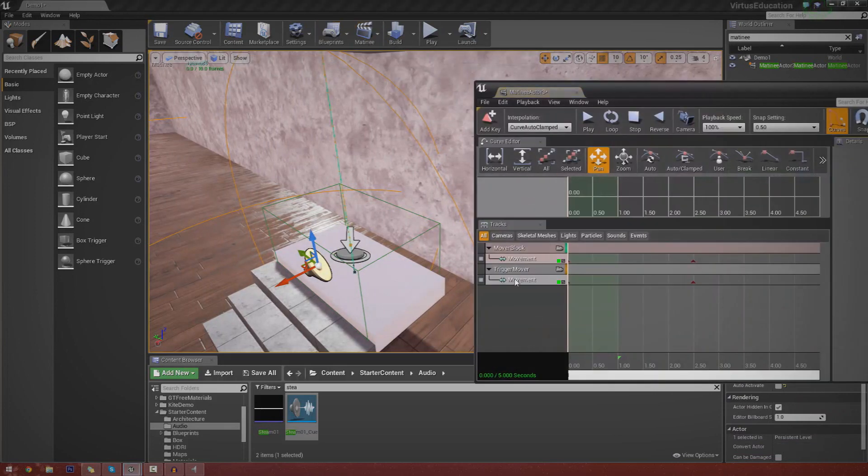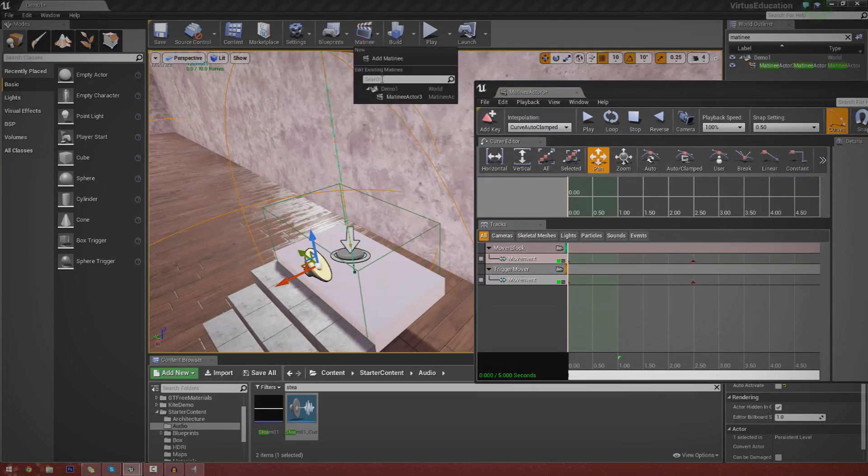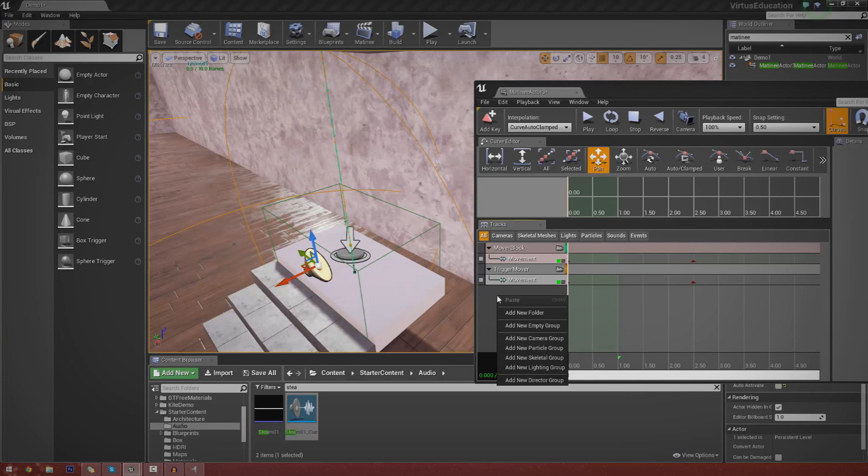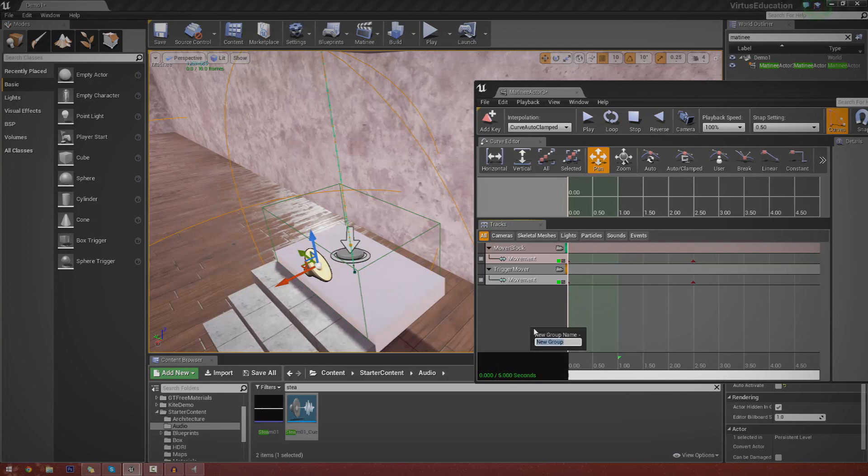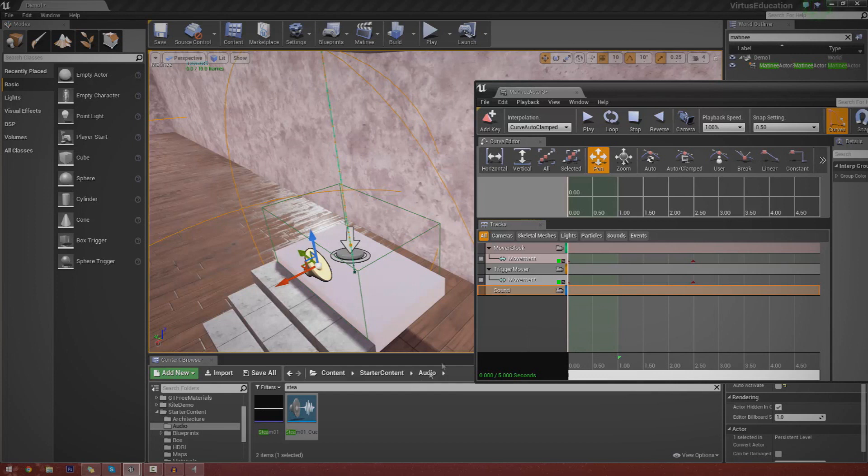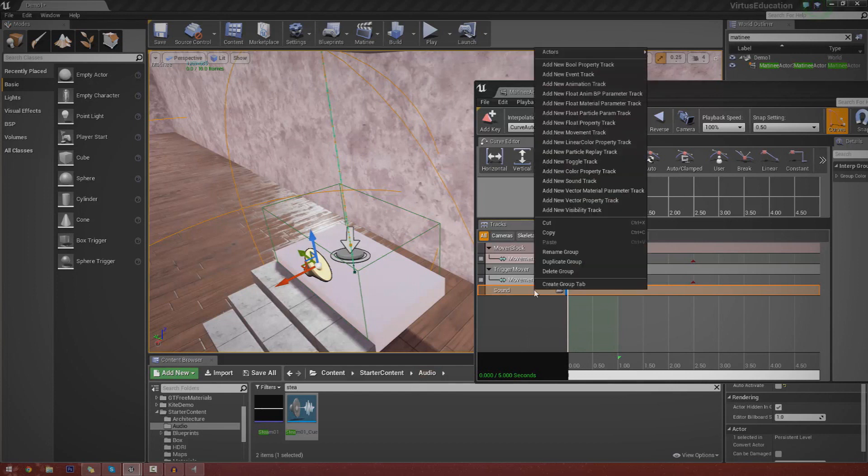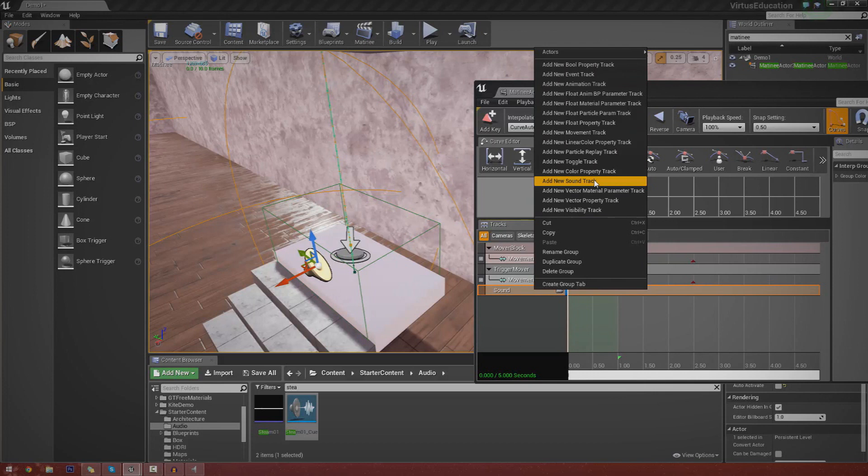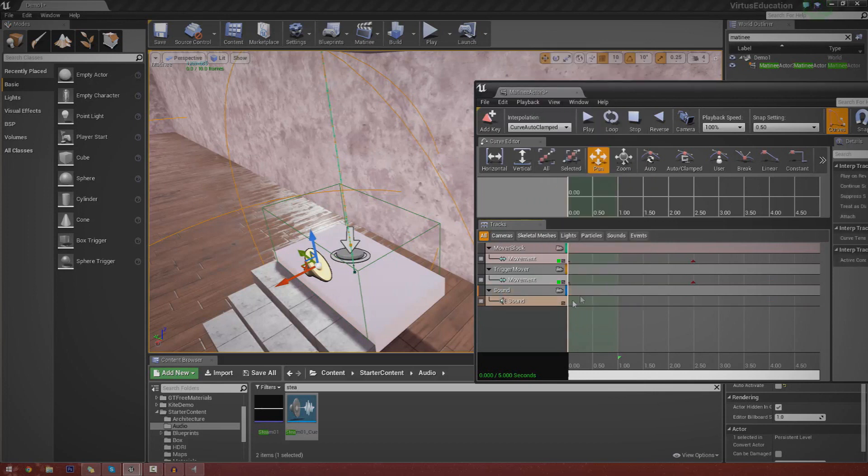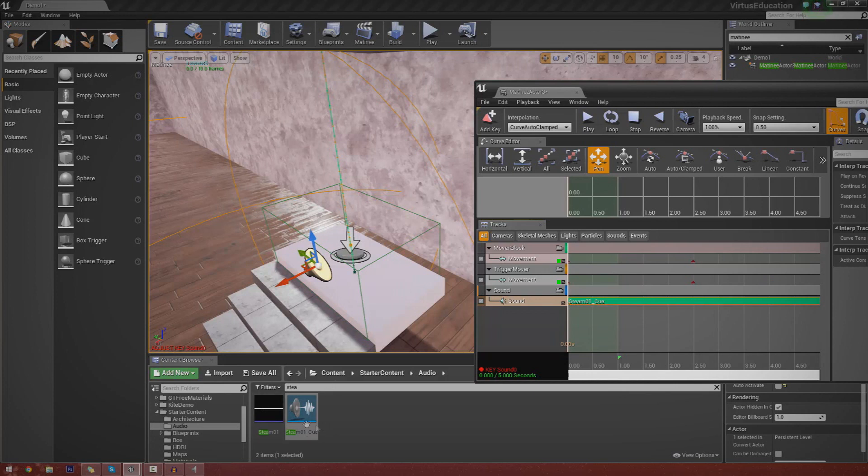And we're just going to activate it in matinee when we need it. So open up our matinee again. Just go to matinee and then matinee actor or whichever one it is you're using. Go to add new group once again. And we're just going to call this sound. And this time, instead of a movement track, we're going to be using a soundtrack. So make sure you've still got your sound cue selected. Press add new soundtrack.